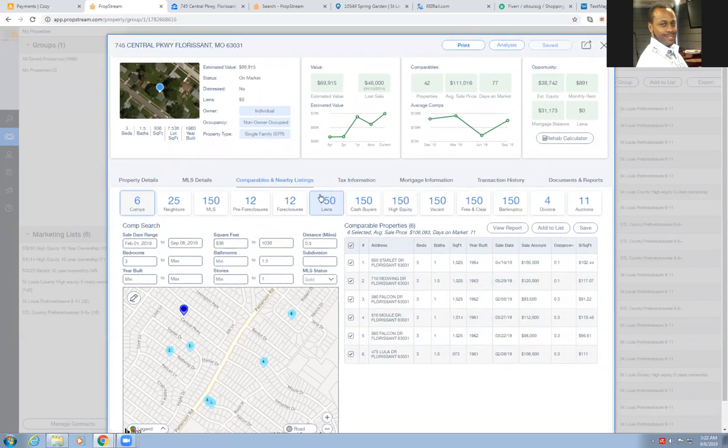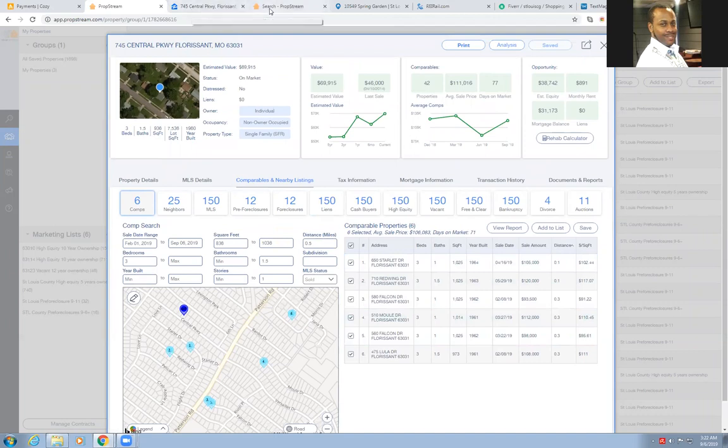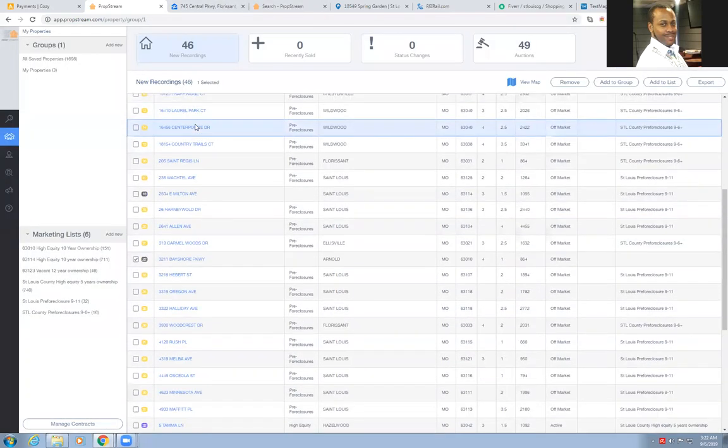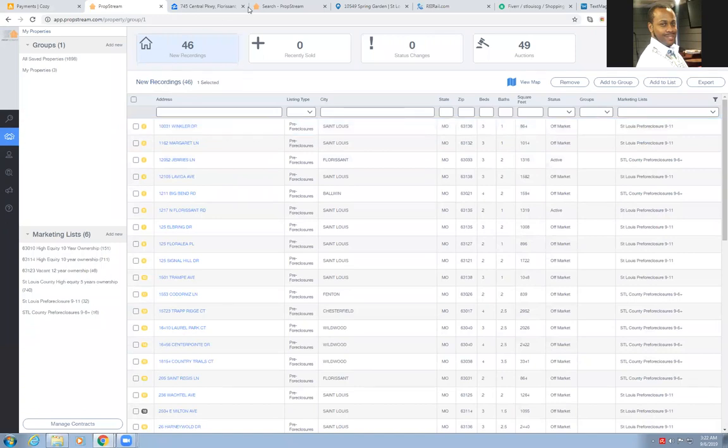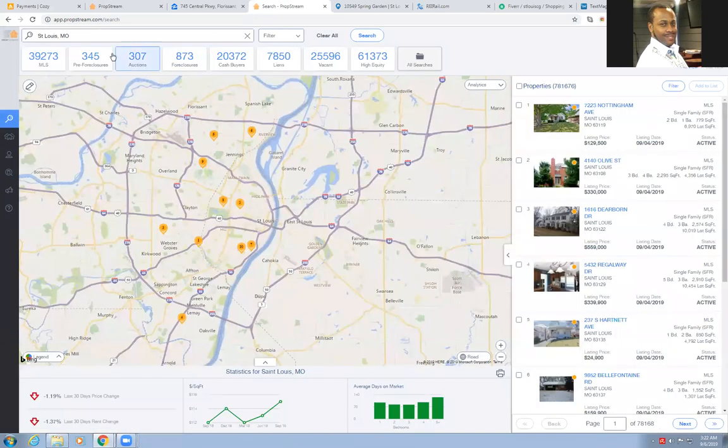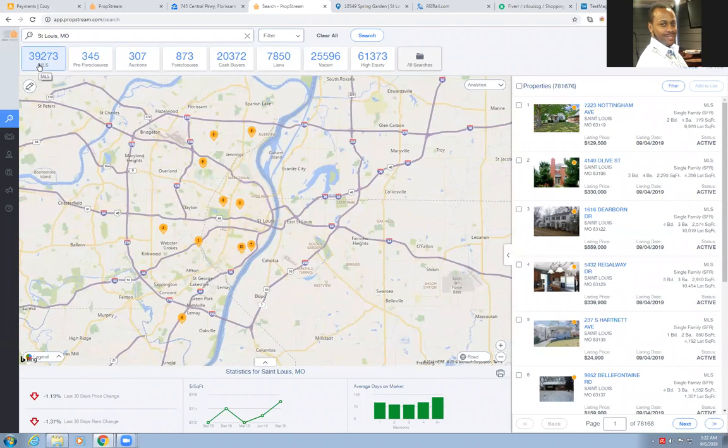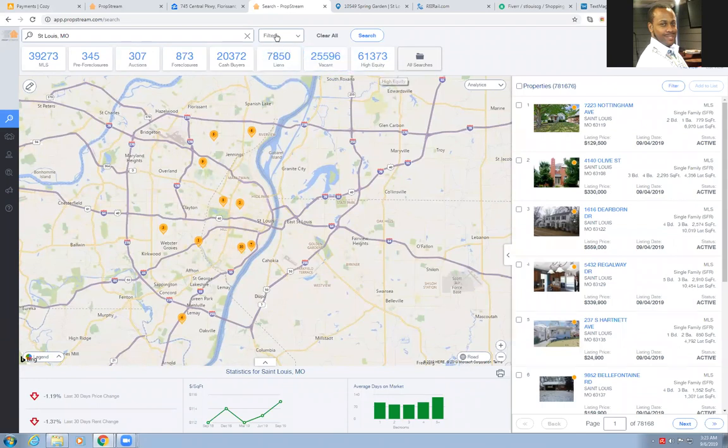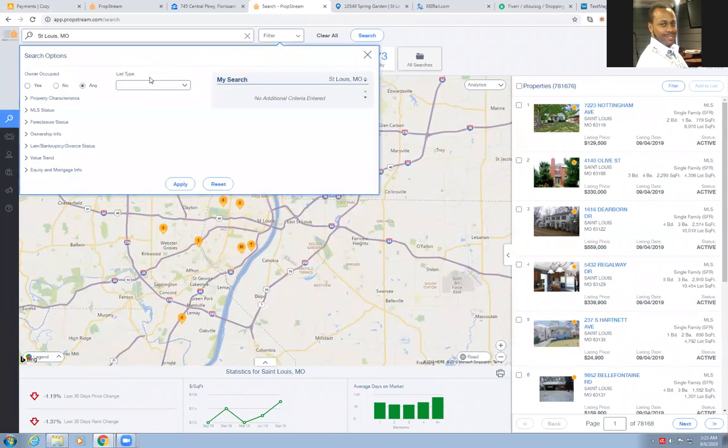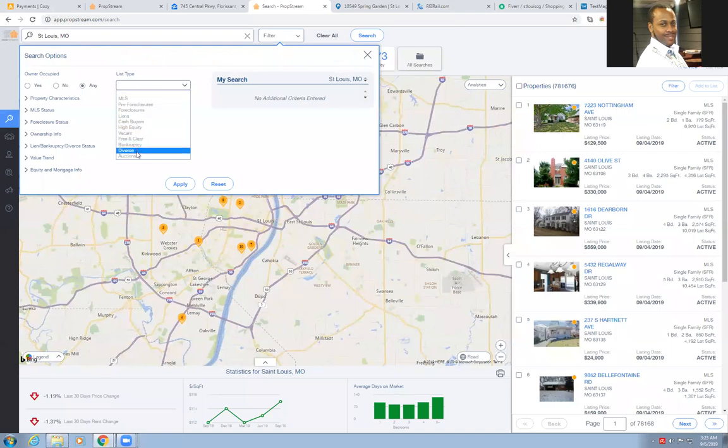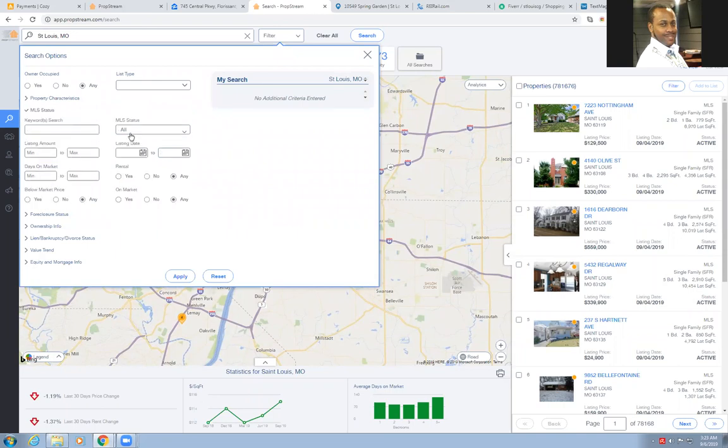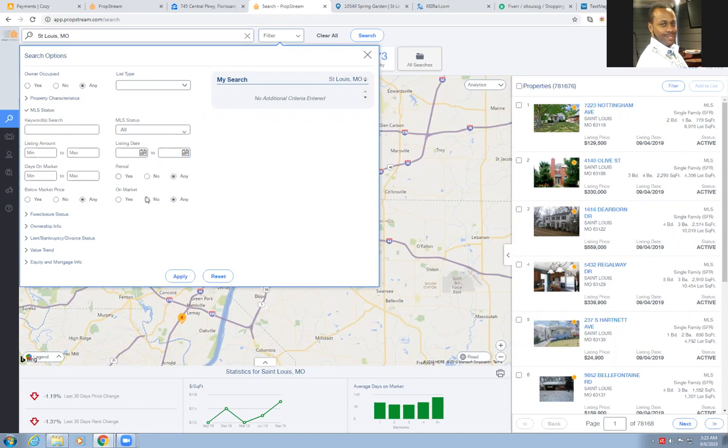So that shows you how to do it. And like I said, this PropStream is a really good service because I'm going to give you another quick look at what else it can do real quick. It shows you all the MLS listings, 39,000 in the St. Louis area, pre foreclosures, auctions, foreclosures, meaning bank owned, 20,000 plus cash buyers, houses with liens on them, over 7,000 vacant properties, high equity. And once you go up here, you can go into breaking that stuff down even more, breaking down a property characteristic, single family, multifamily, land only, MLS status. If it's on the MLS active contingent, fail, pending, all of that good stuff.